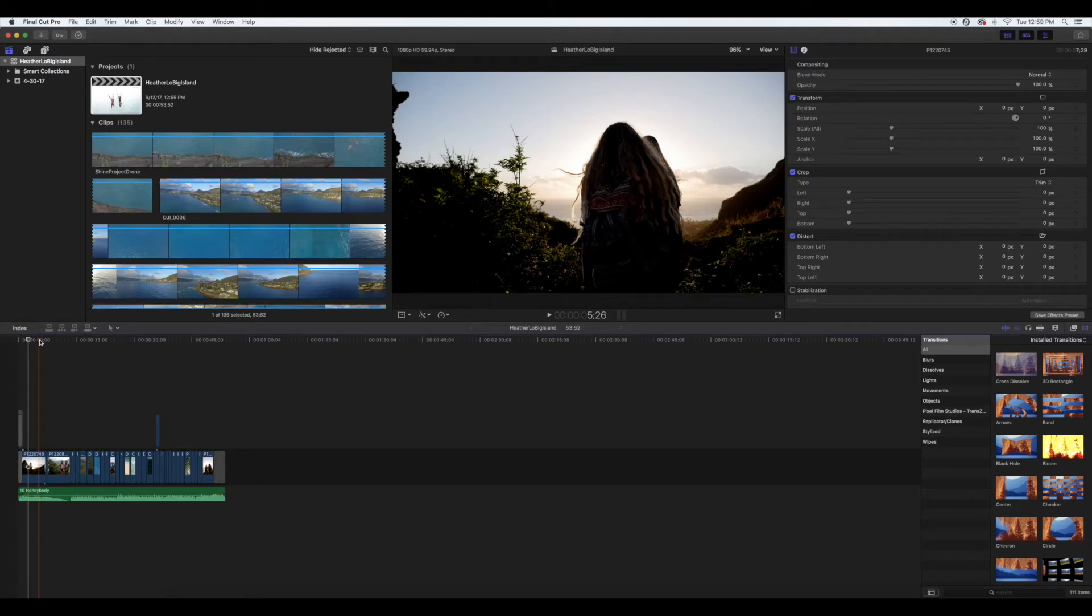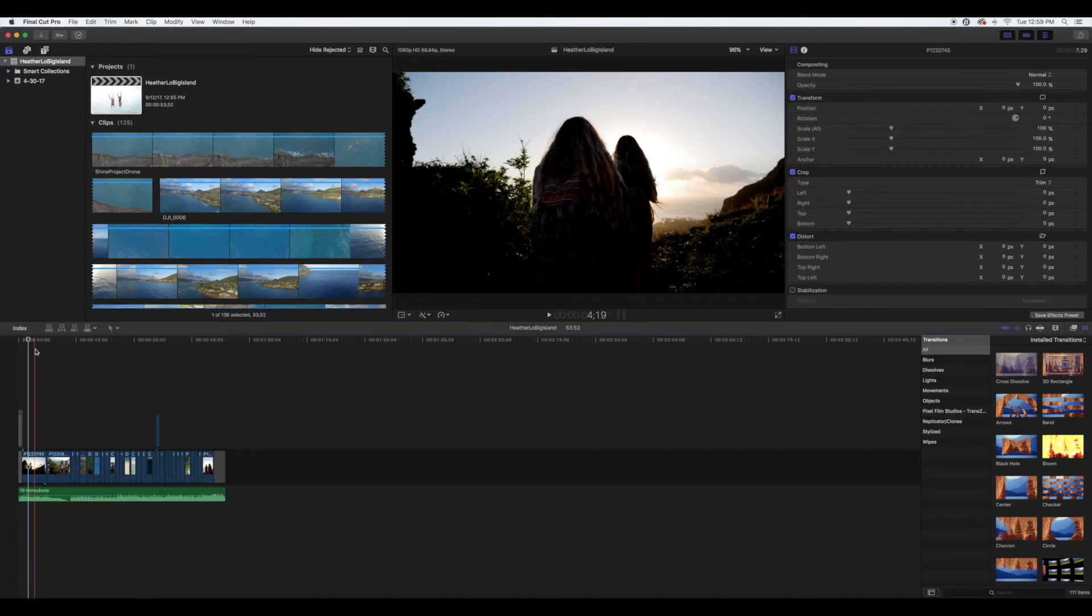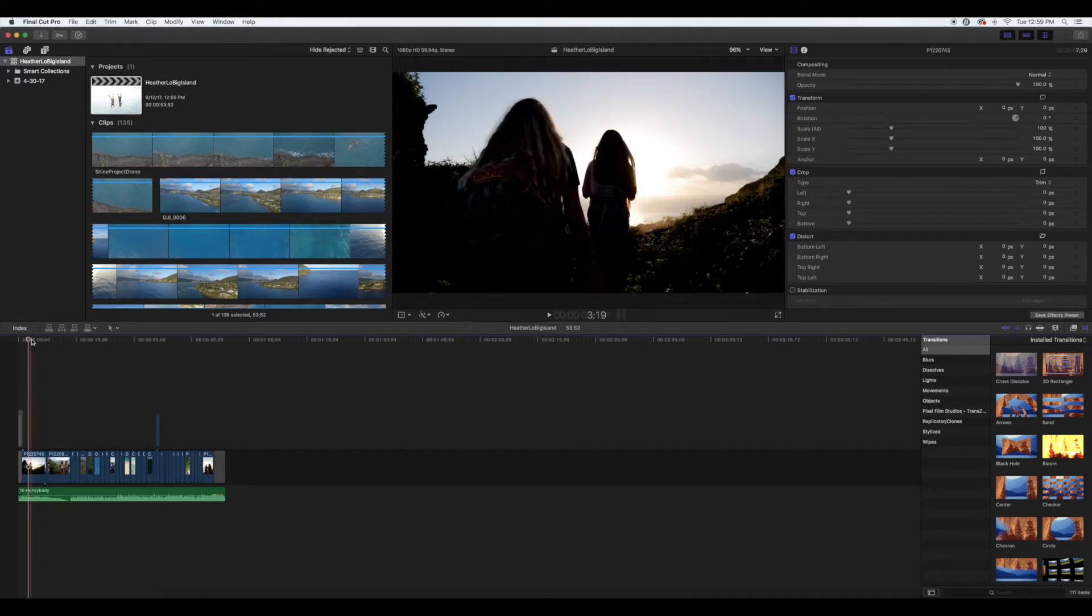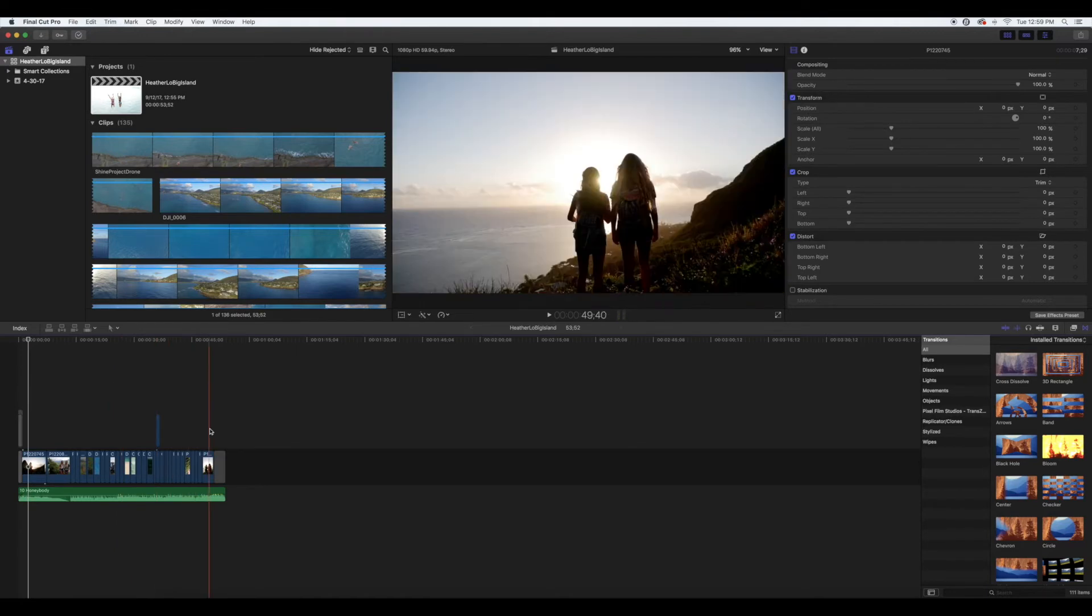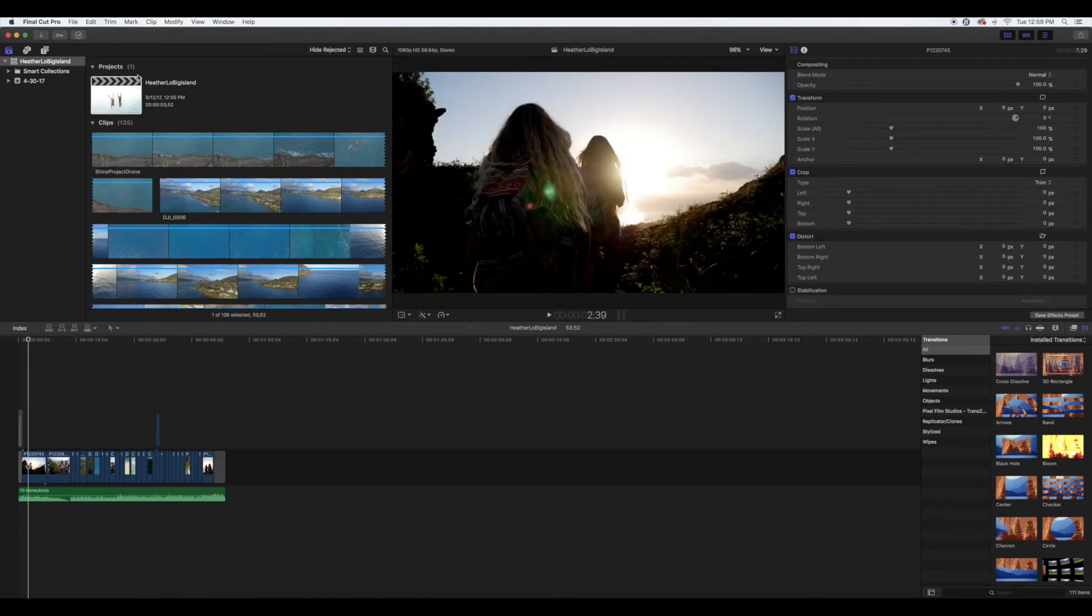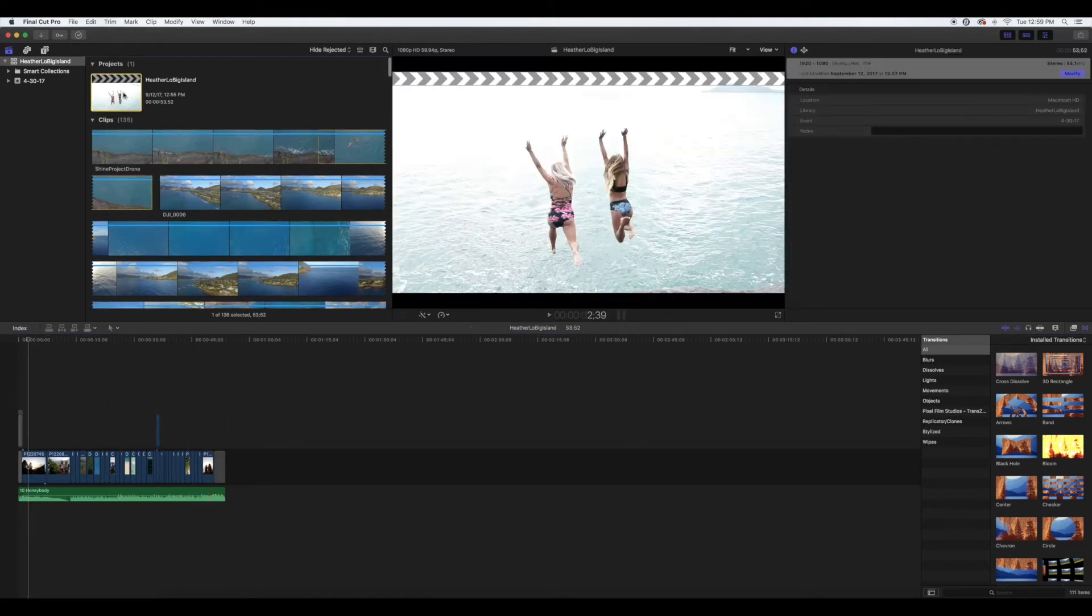Hey guys, this is a video to help you create a vertical Instagram video. It's super easy and fast. After you're done editing your video how you want it, make sure to select your project.